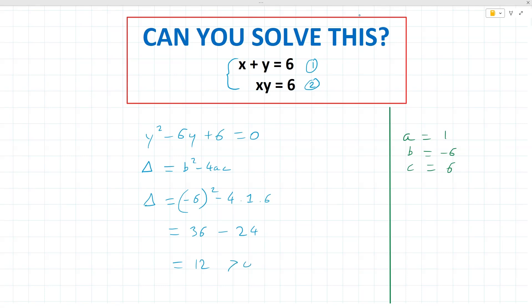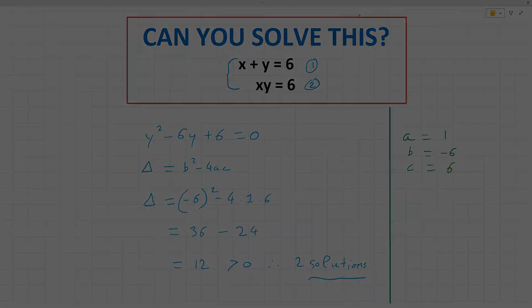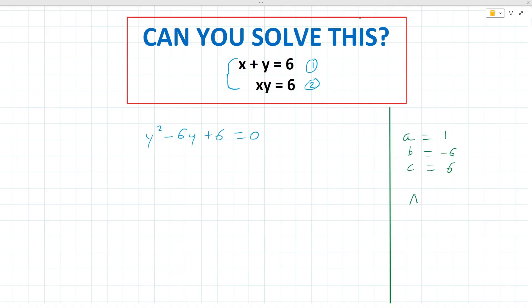A delta of 12 is positive, which indicates we have two real solutions. Marking our delta value: delta equals 12. The square root of delta is the square root of 12, which simplifies to the square root of 4 times the square root of 3, giving us 2 times the square root of 3.